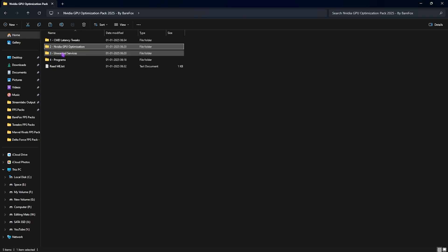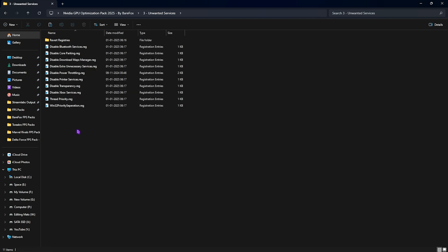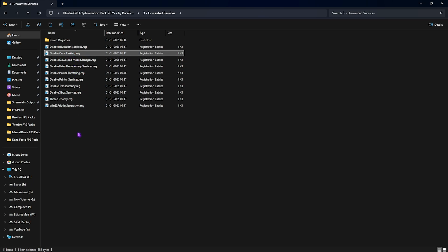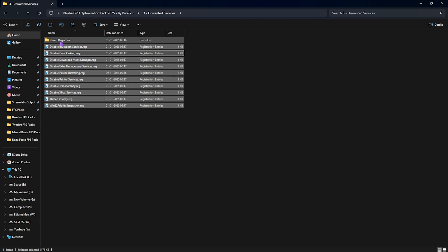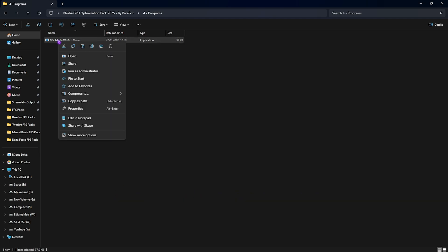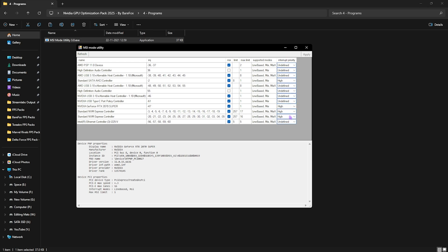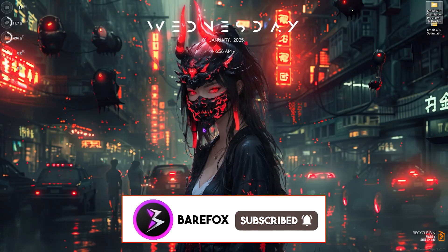The third folder is Unwanted Services, which lists services running consistently on your PC. You can disable them for extra performance. If you use Bluetooth or printer services, do not disable those two, but I recommend disabling all other services listed. If this causes any issues, you can revert them from the included revert folder. The last folder is Programs, which contains MSI Mode Utility 3.0. Right-click and run as administrator, find your graphics card in the list, click the MSI button next to it, set Interrupt Priority to High, and click Apply. This optimizes GPU interrupt handling and improves performance and frequency.